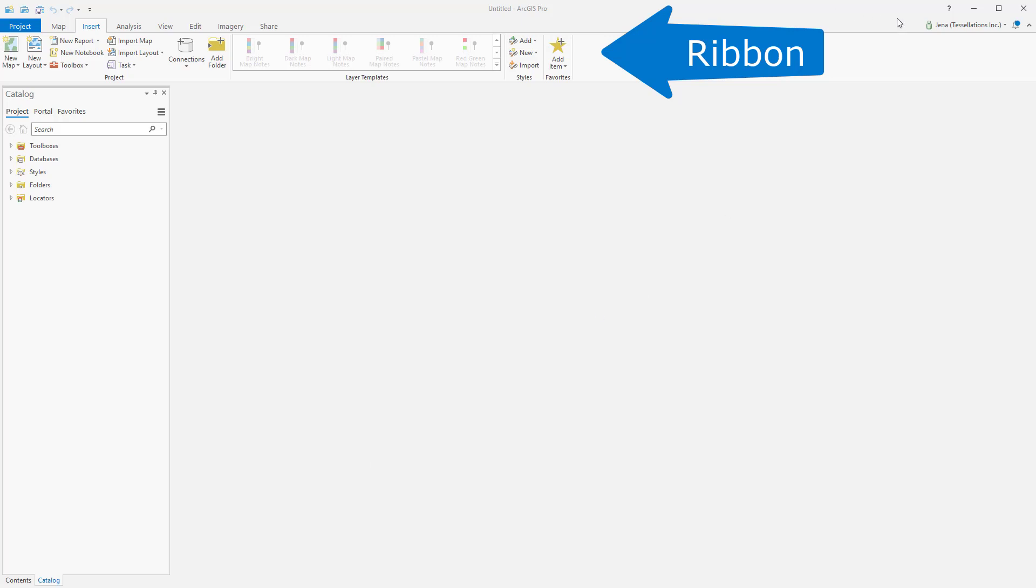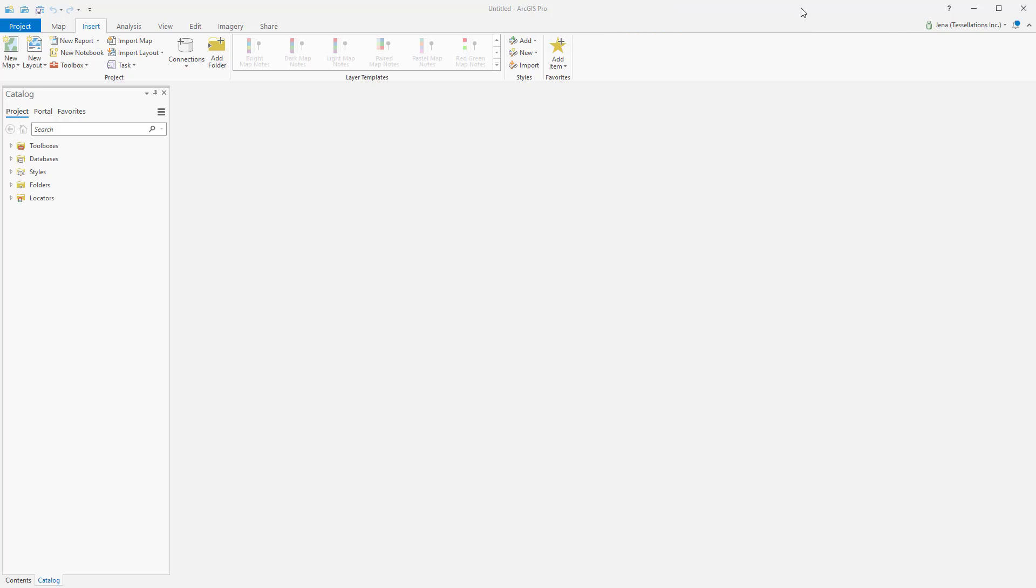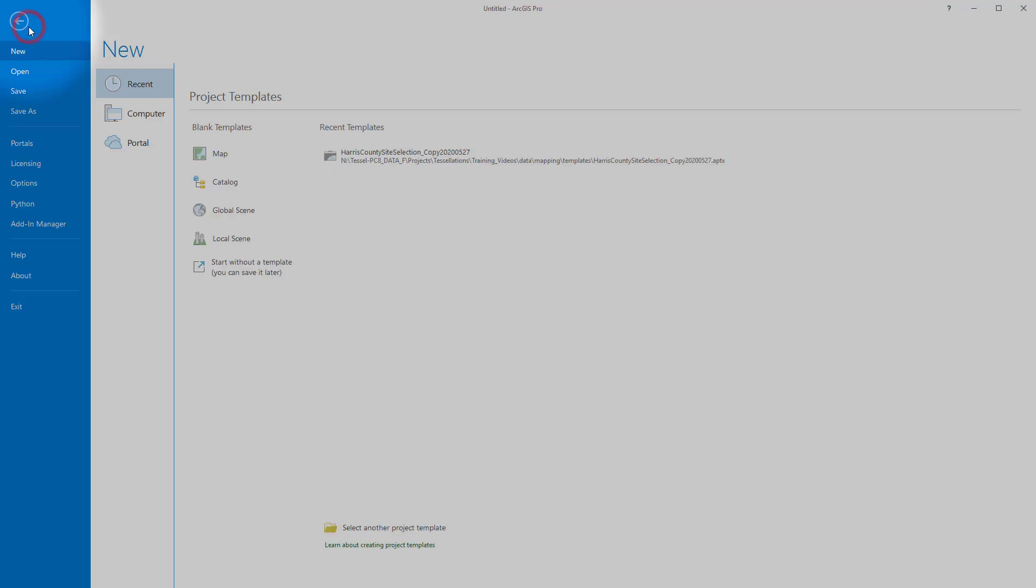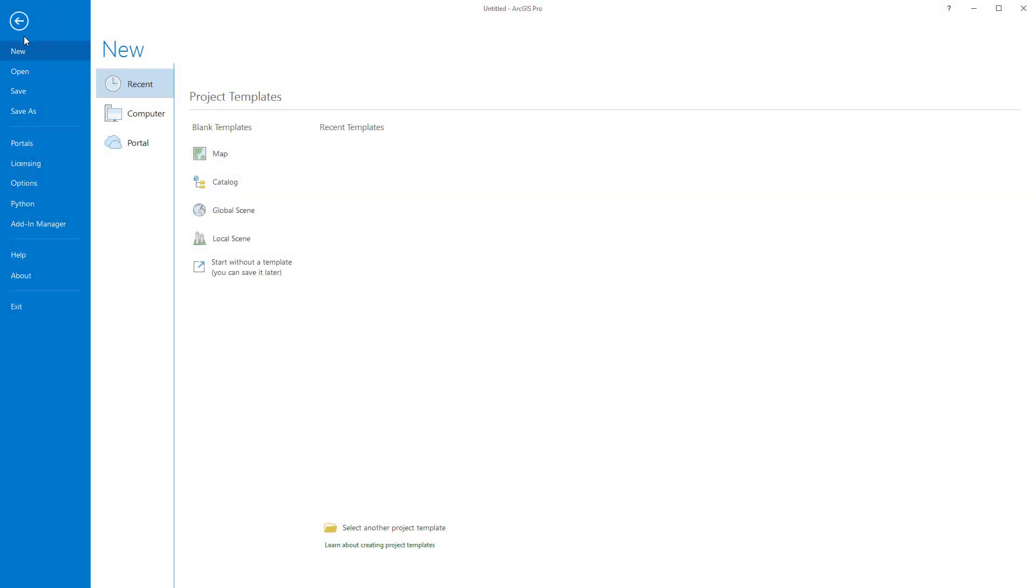Up here we have a ribbon. Rather than toolbars like in ArcMap, the ribbon here holds a series of commands that will be organized by tabs. We can start here by the highlighted blue Project tab. And within this tab, we can adjust our settings and view our licensing.